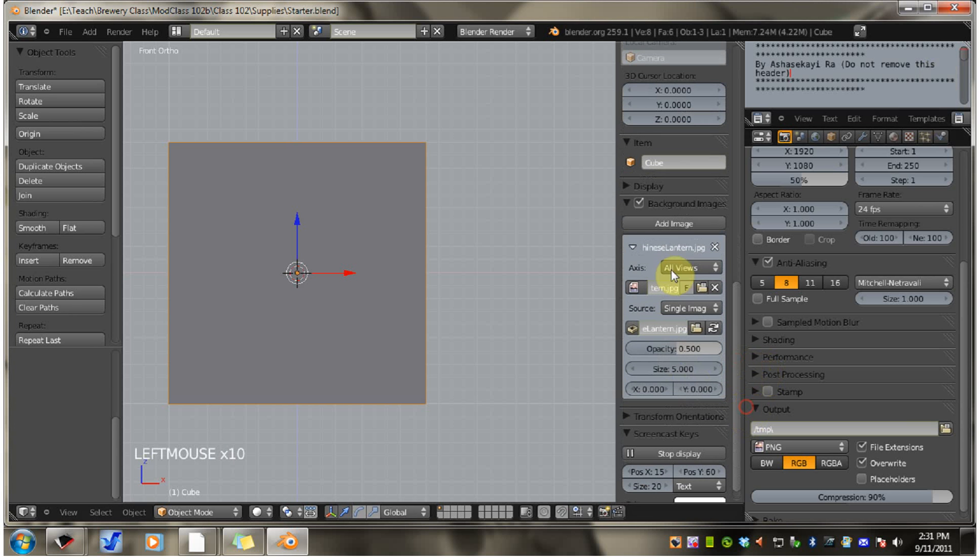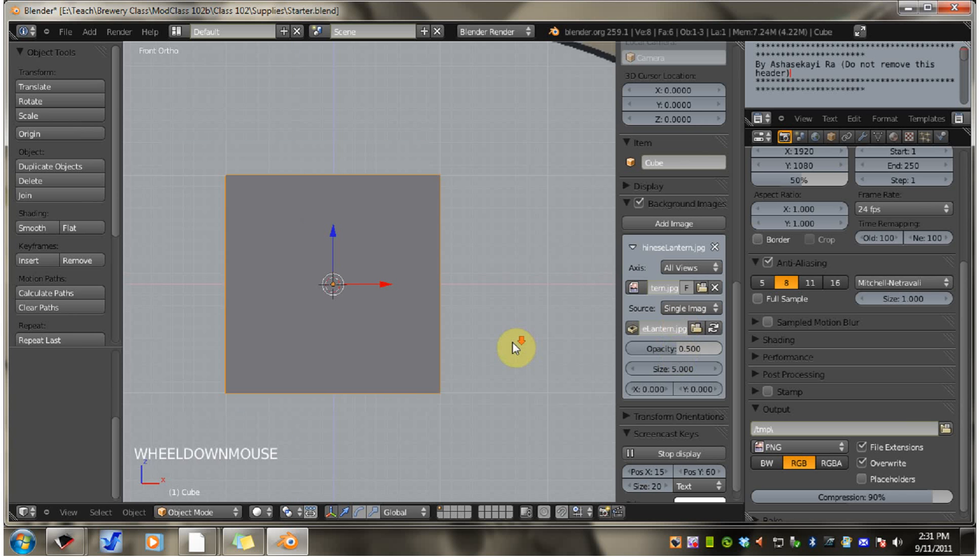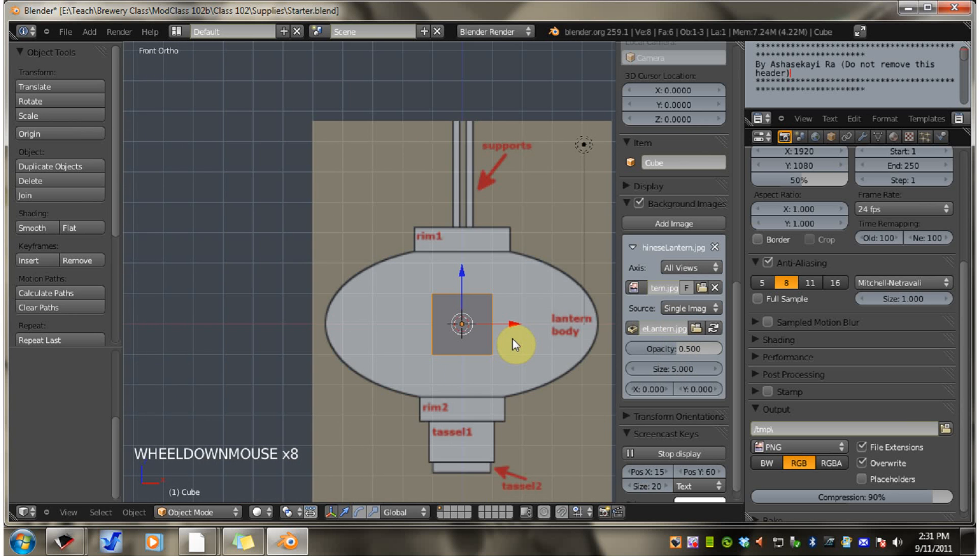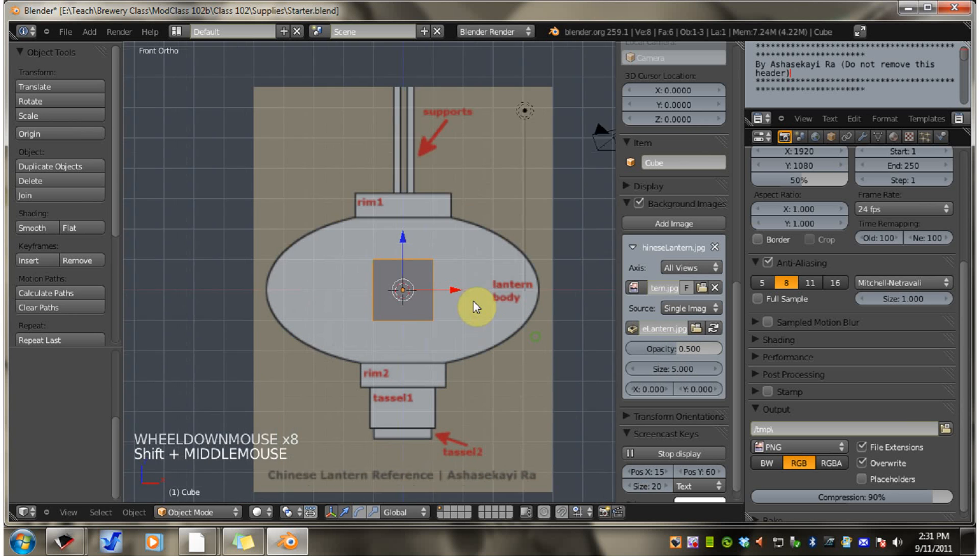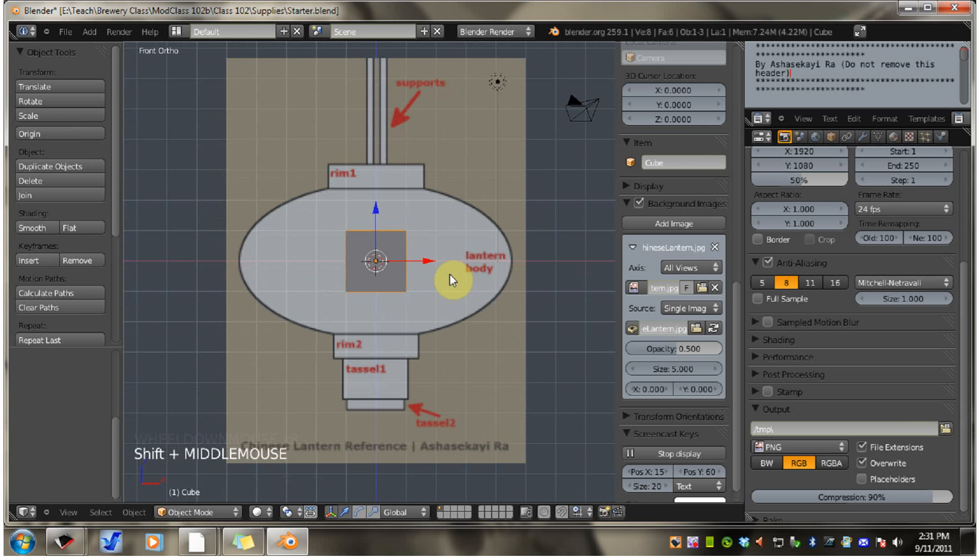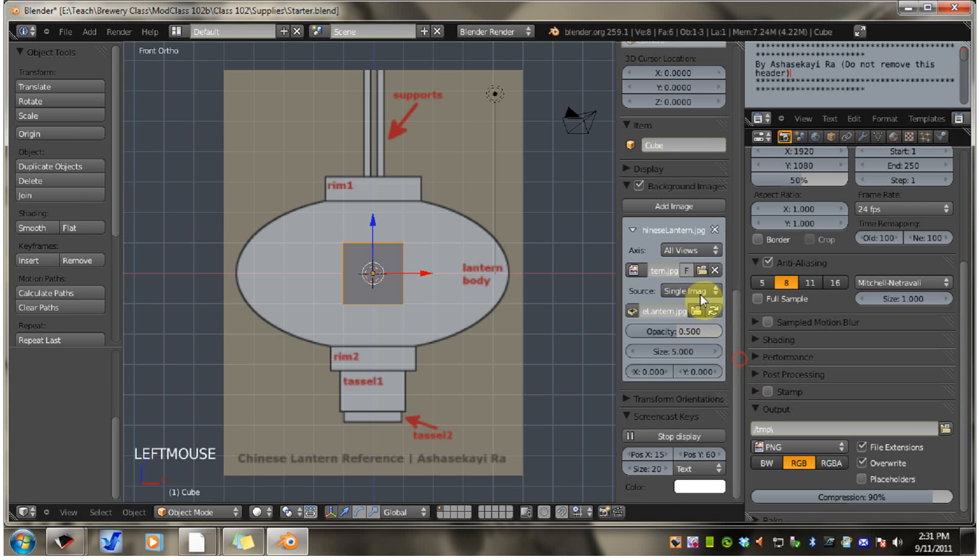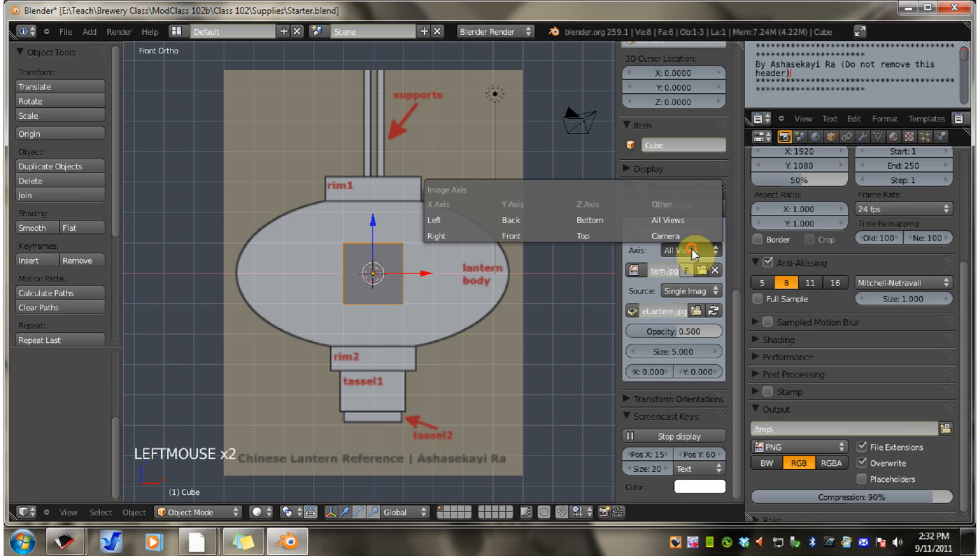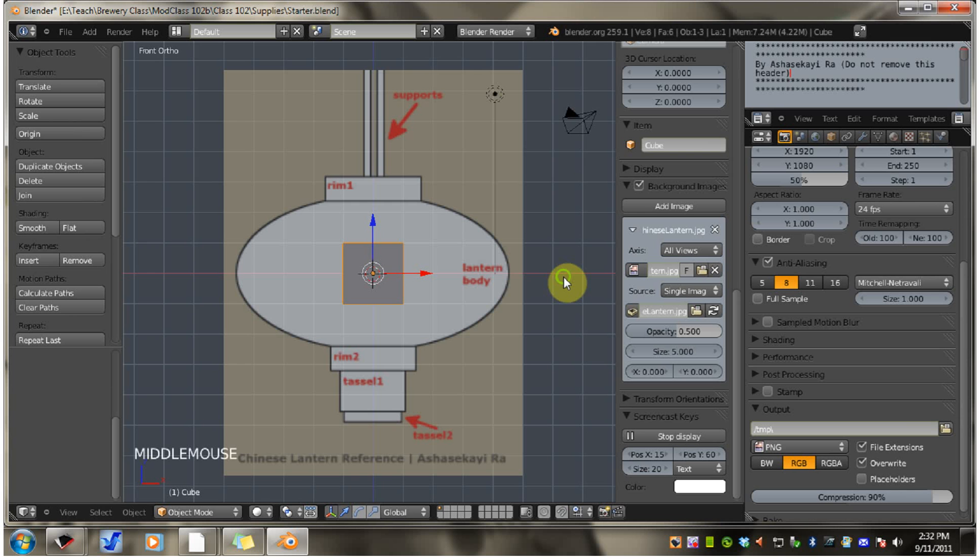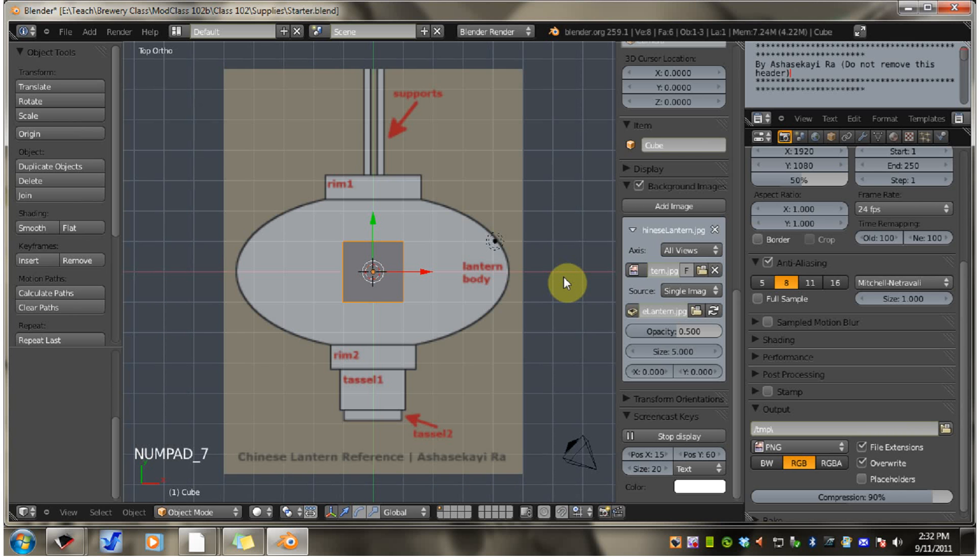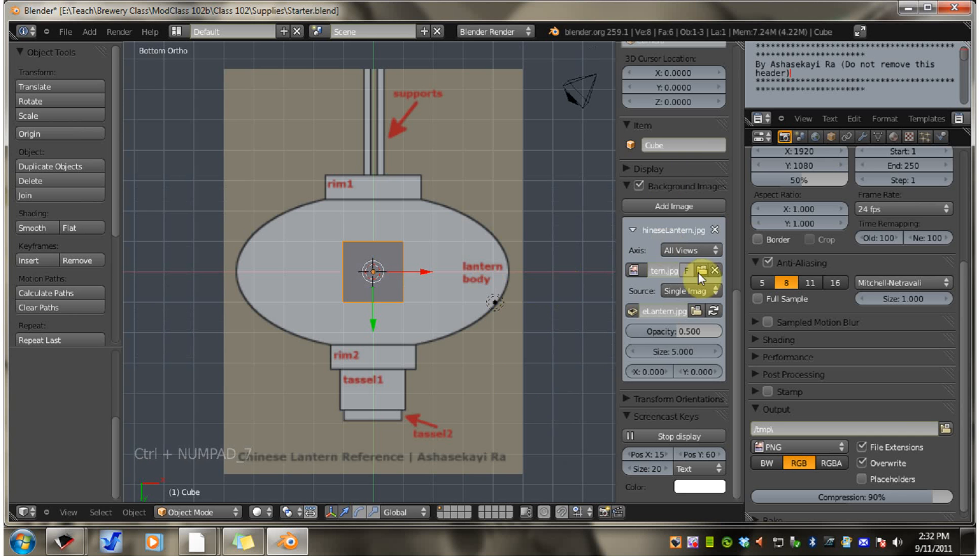Now you have some other options. Going to scroll out here. Now here, all views. If you leave it on all views, when you go to different views - right, top, bottom - the picture is in all those views.